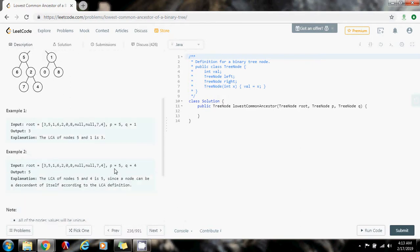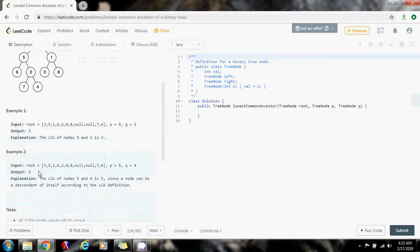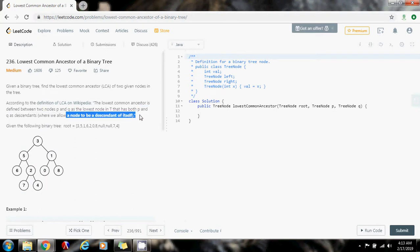Example 2: P equals 5 and Q equals 4. What's the lowest common ancestor between 5 and 4? It's 5. Why? Because of the definition — it says that you can allow a node to be a descendant of itself. So you have 5 and 4, and you can say that 5 is the lowest common ancestor between 5 and 4.